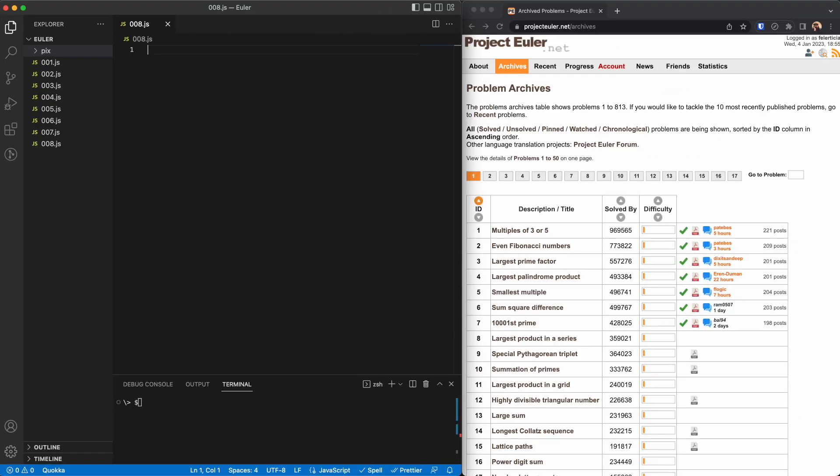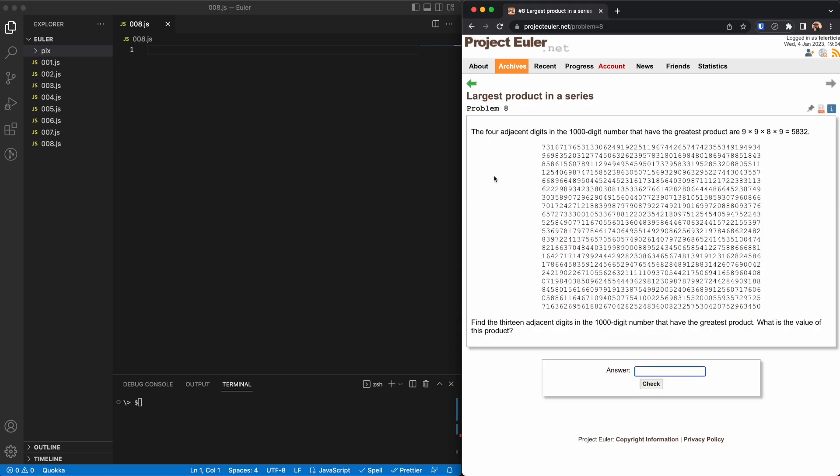Hello and a warm welcome back to all of you. This is video 8 of the Project Euler series. So let's go to this puzzle and see what we are facing. The problem says the four adjacent digits in the 1,000 digit number, which is this number, that have the greatest product are 9, 9, 8, and 9.